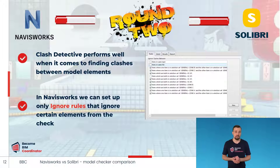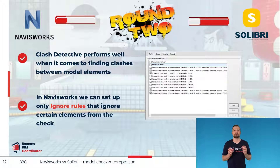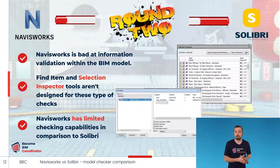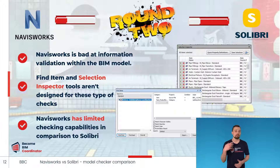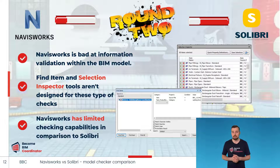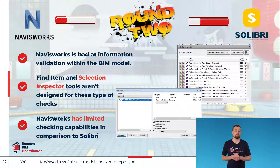Unfortunately, these rules are limited to ignore rules, so we can only use them to ignore elements that are found by the clashing process. When it comes to coordinating component information or checking model data consistency, Navisworks falls short.